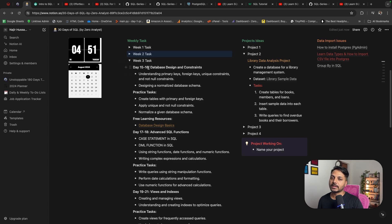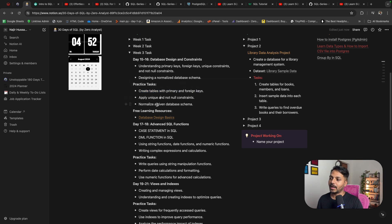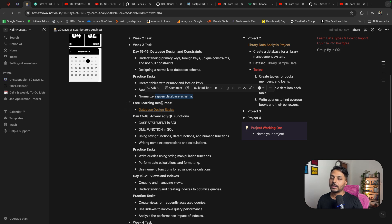In week three, day fifteen and sixteen focus on database design. You will learn about constraints — foreign key, primary key, UNIQUE, NOT NULL, CHECK — as well as alternate keys, candidate keys, schemas, and normalization. Practice tasks include creating tables with primary and foreign keys, applying UNIQUE and NOT NULL constraints, and normalizing a given dataset schema. I have added a learning resource link to a website where you can learn more about database design and constraints.